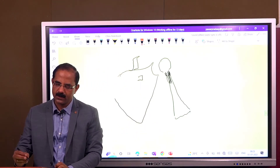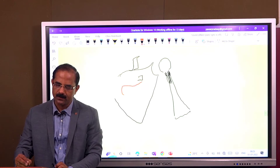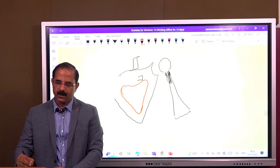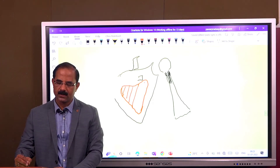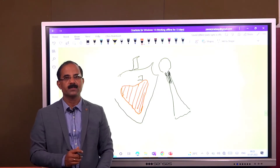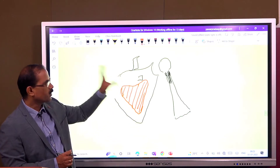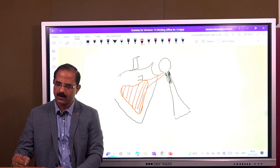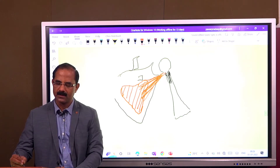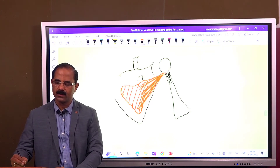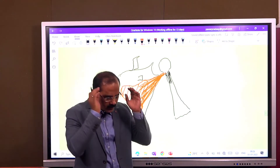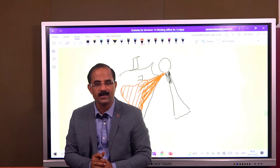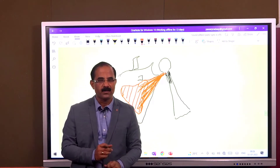There is a muscle which begins from the costal aspect of the scapula. What is this muscle known as? This muscle is known as the subscapularis. It begins from the costal surface of the scapula and is inserted on the lesser tubercle. So, a muscle which begins from the costal surface of the scapula and gets inserted on the lesser tubercle — this muscle is known as the subscapularis.